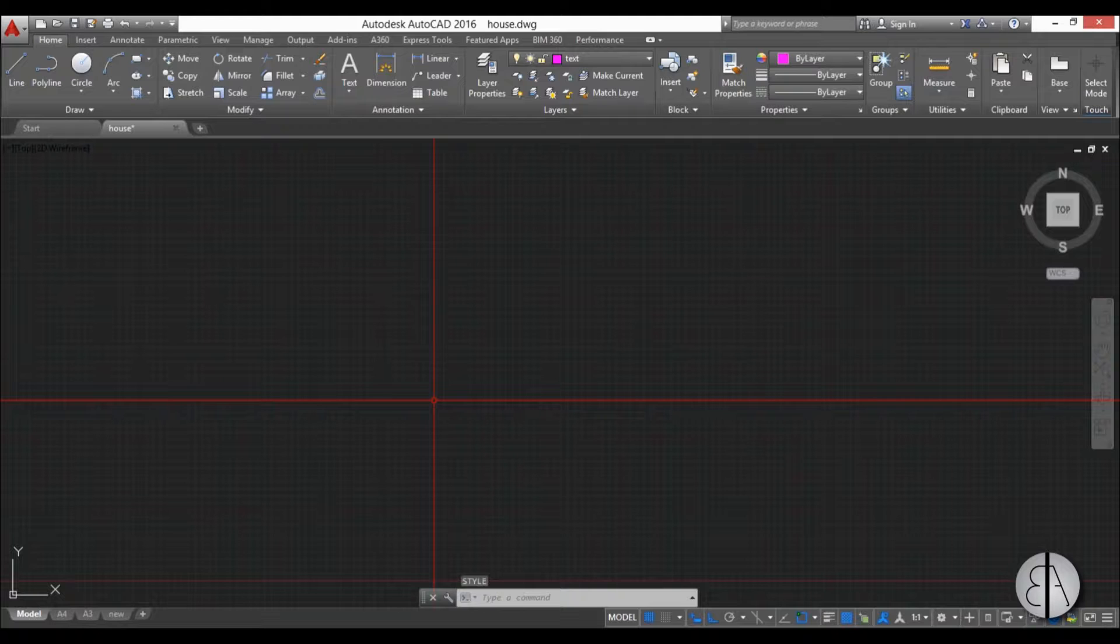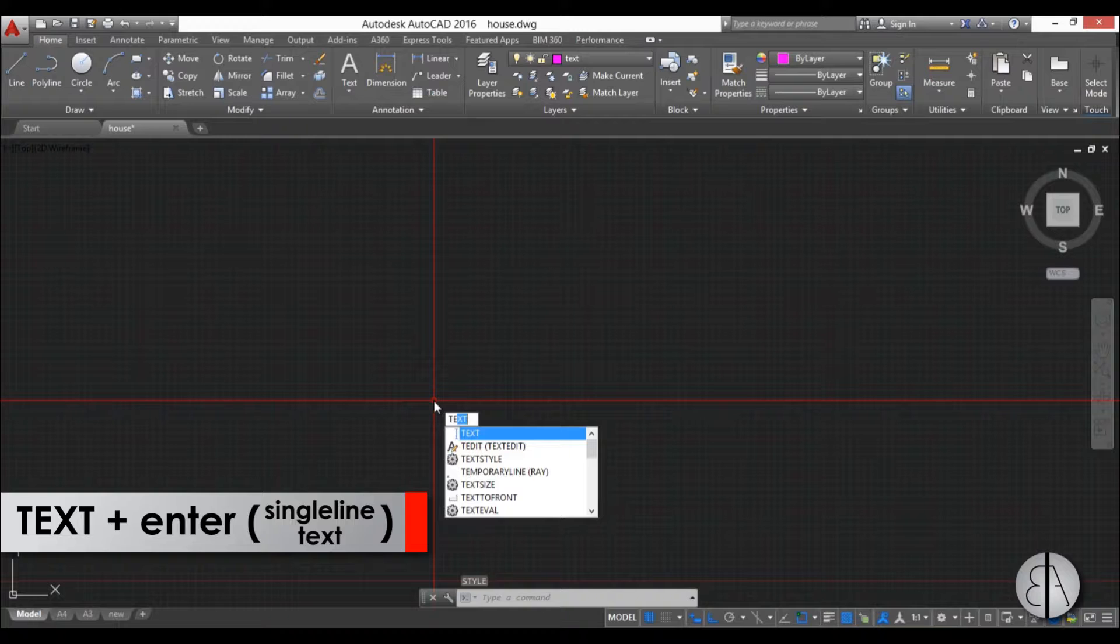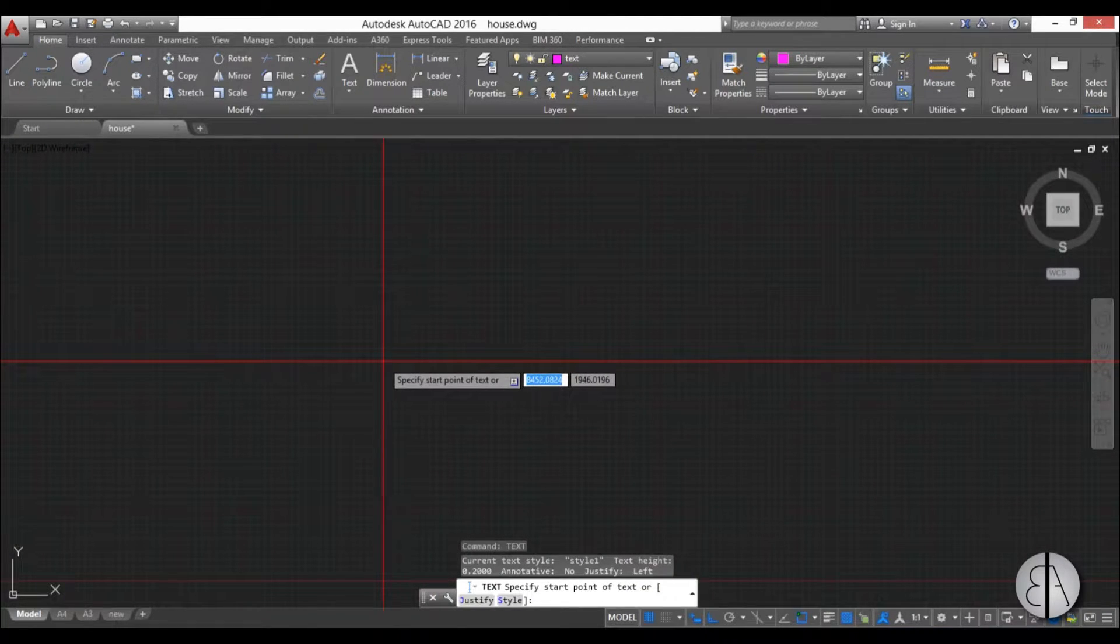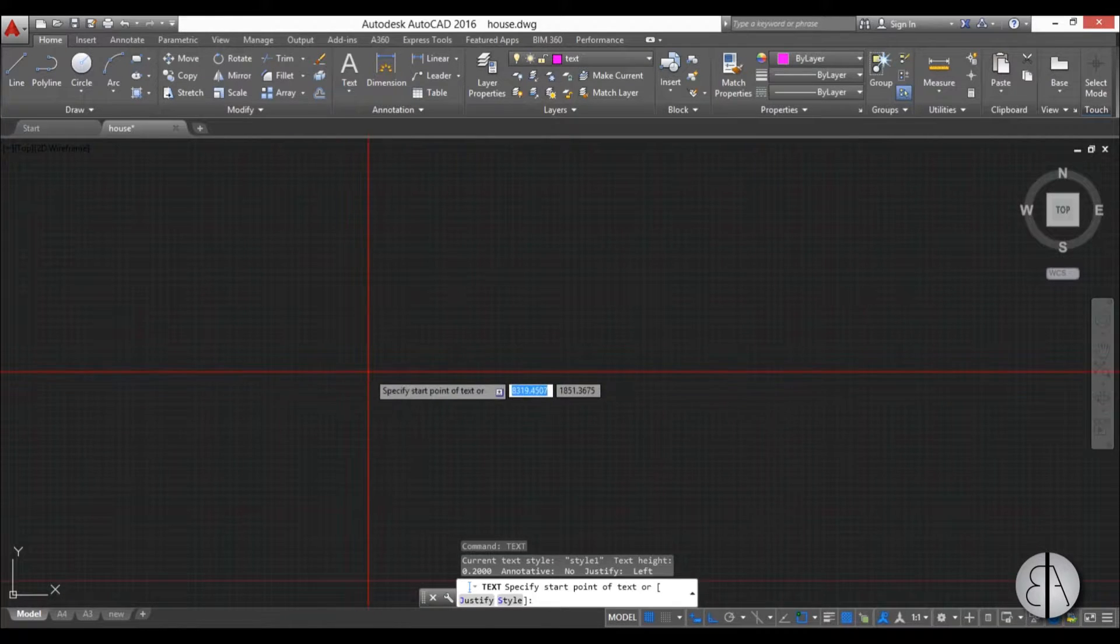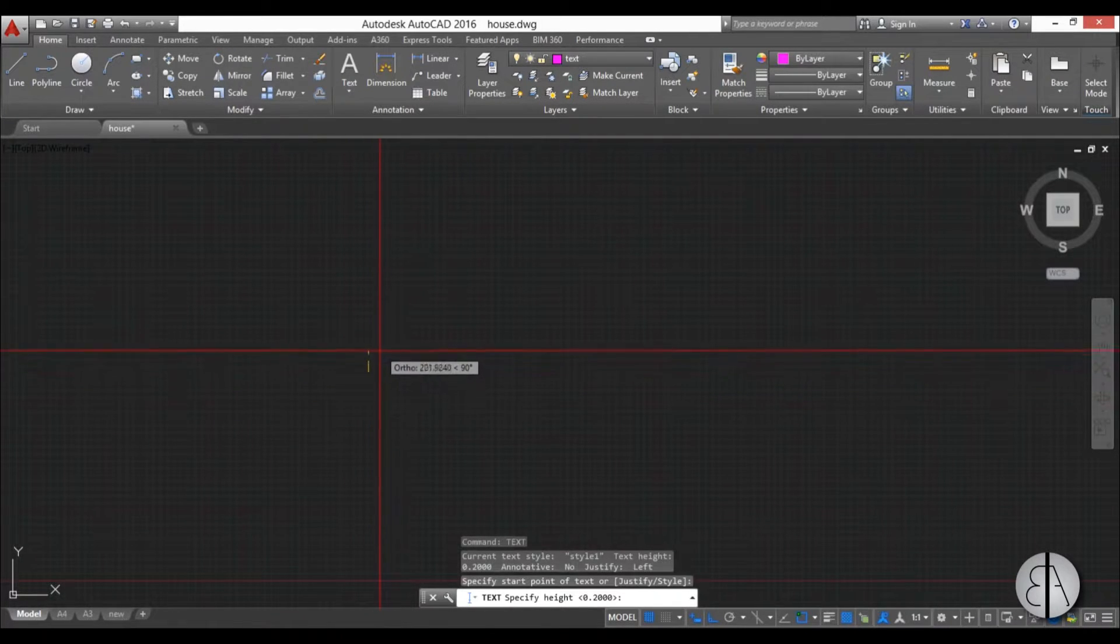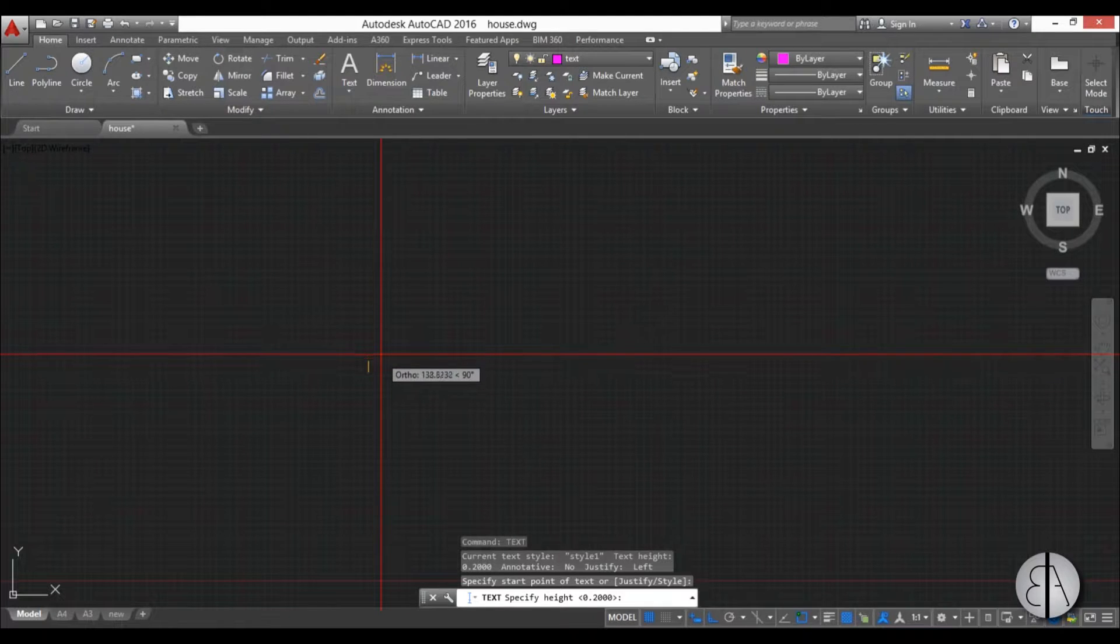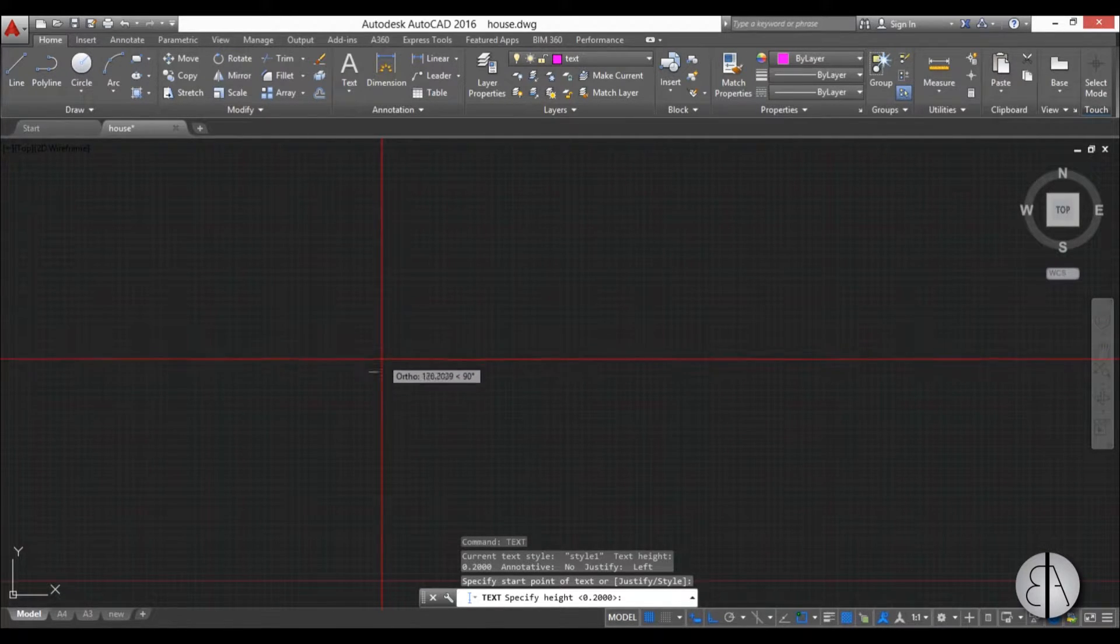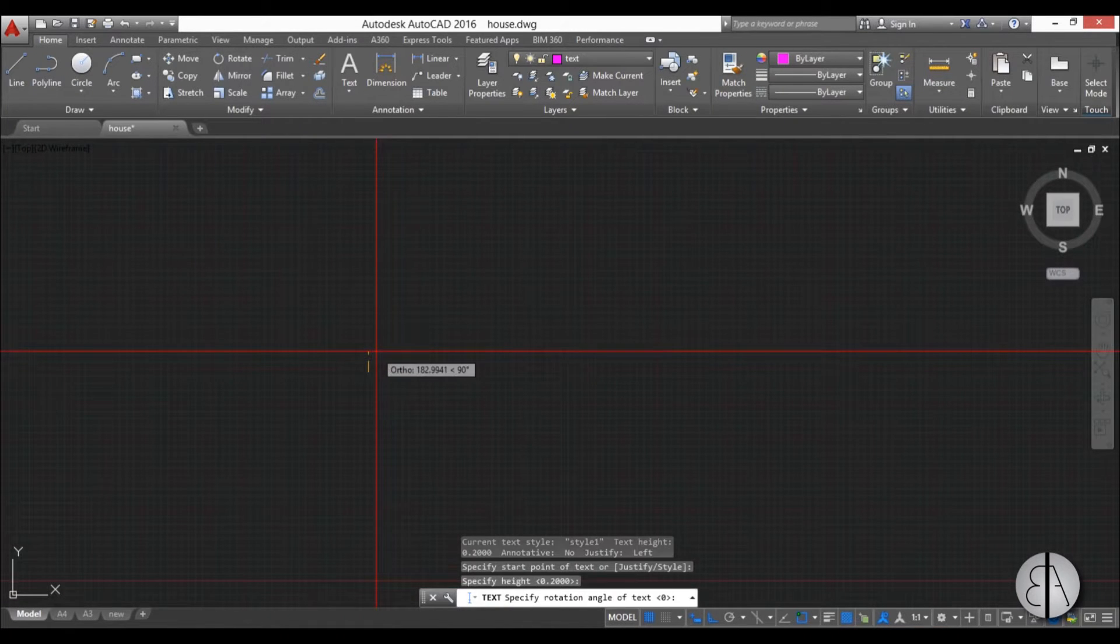First we'll do the single line text. I'm just going to write in text, that's the command for single line text. First we need to determine the start point of our text. I'm just going to click anywhere. Now we can determine the height of the text. You can either write it in or you can visually set it up. I'm just going to visually click here.